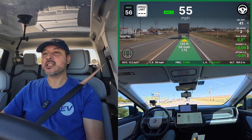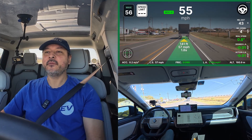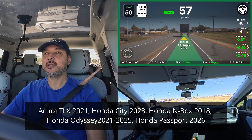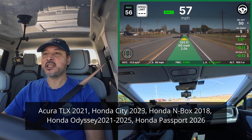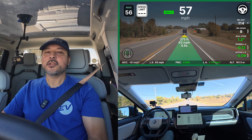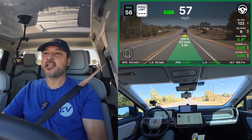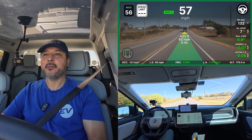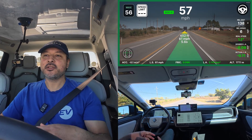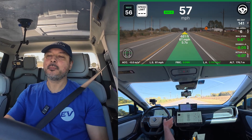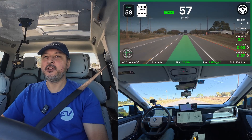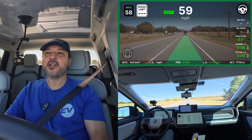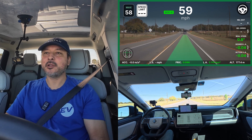In addition, Comma continues to add support for more vehicles; in this release, adding support for some Honda and Acura vehicles — specifics down in the description below. So definitely some great things in this update, especially with the jump from QT to RayLib. Hopefully that continues to see more benefits within the UI in the future. If you want to learn more about this 10.1 update, there is a link to Comma's blog down below.